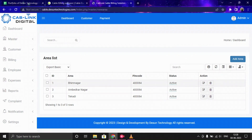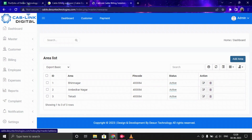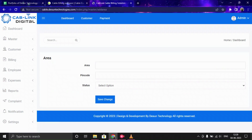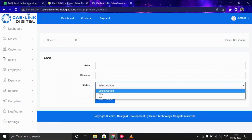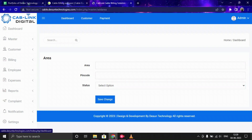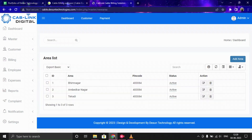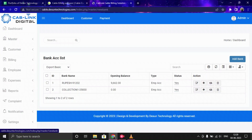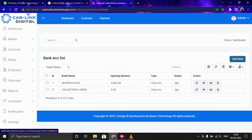Now let's move to Area. Here you can add the areas in which you provide your services. To add a new area, click Add Area, provide the name, pin code, and status, then save it and the data will be saved in the list.